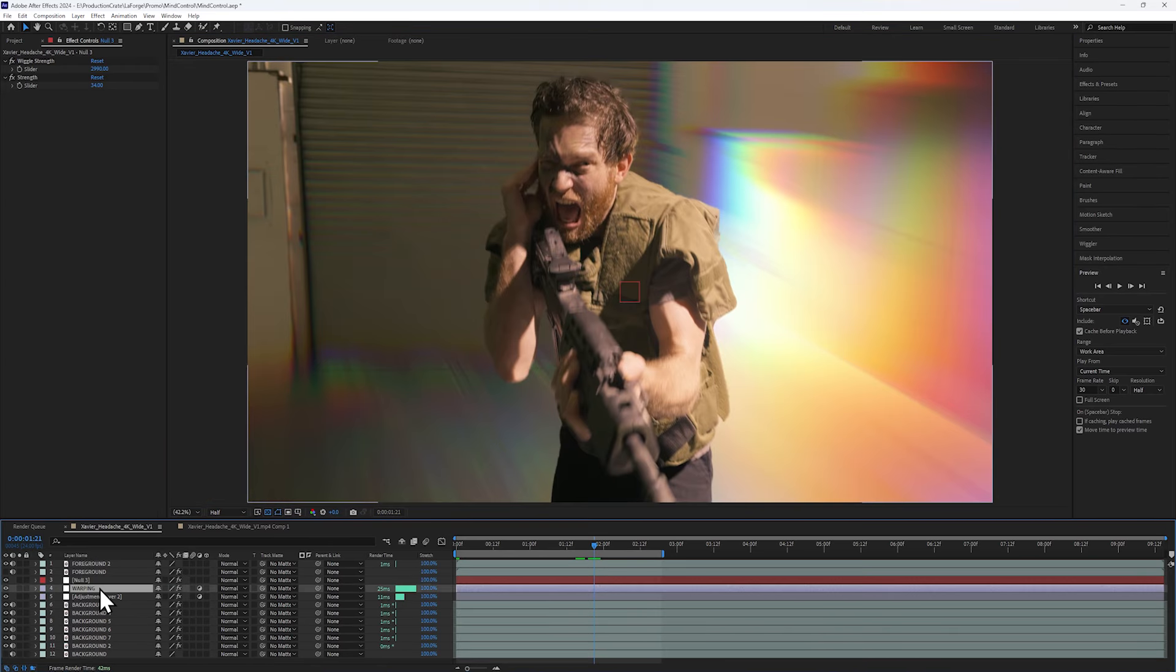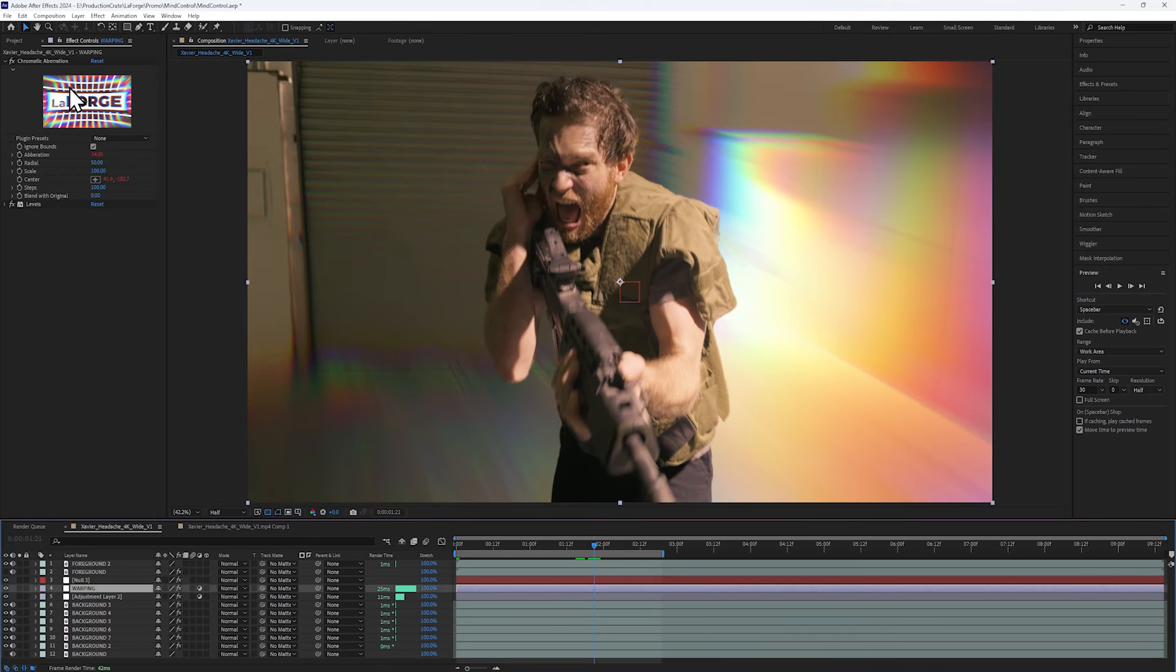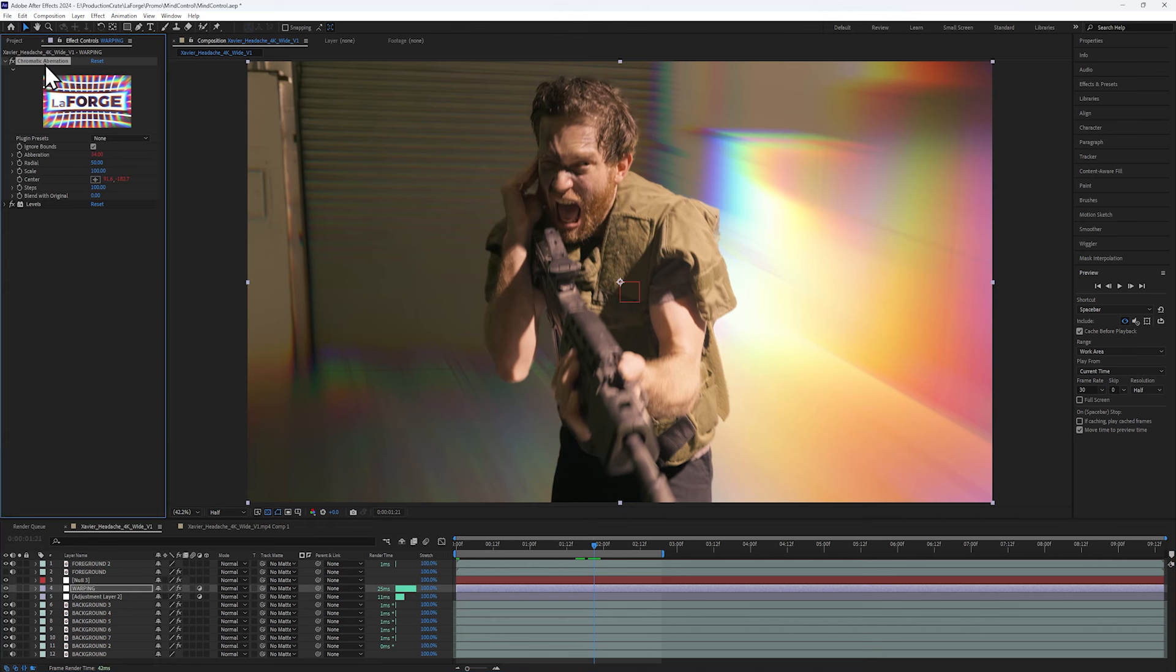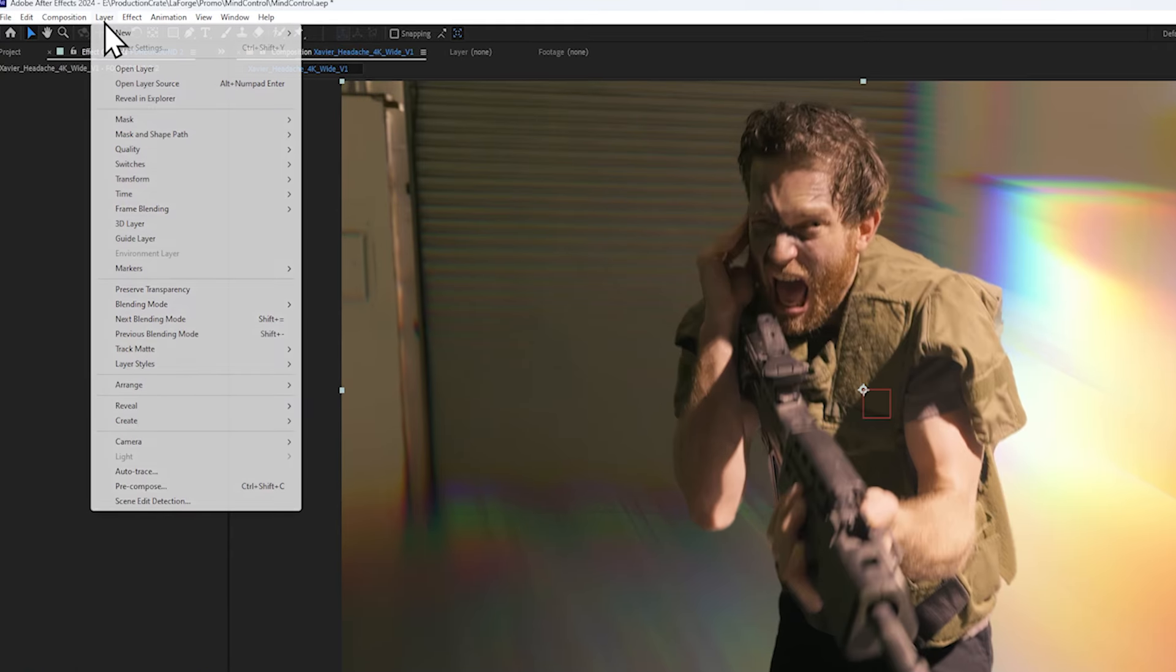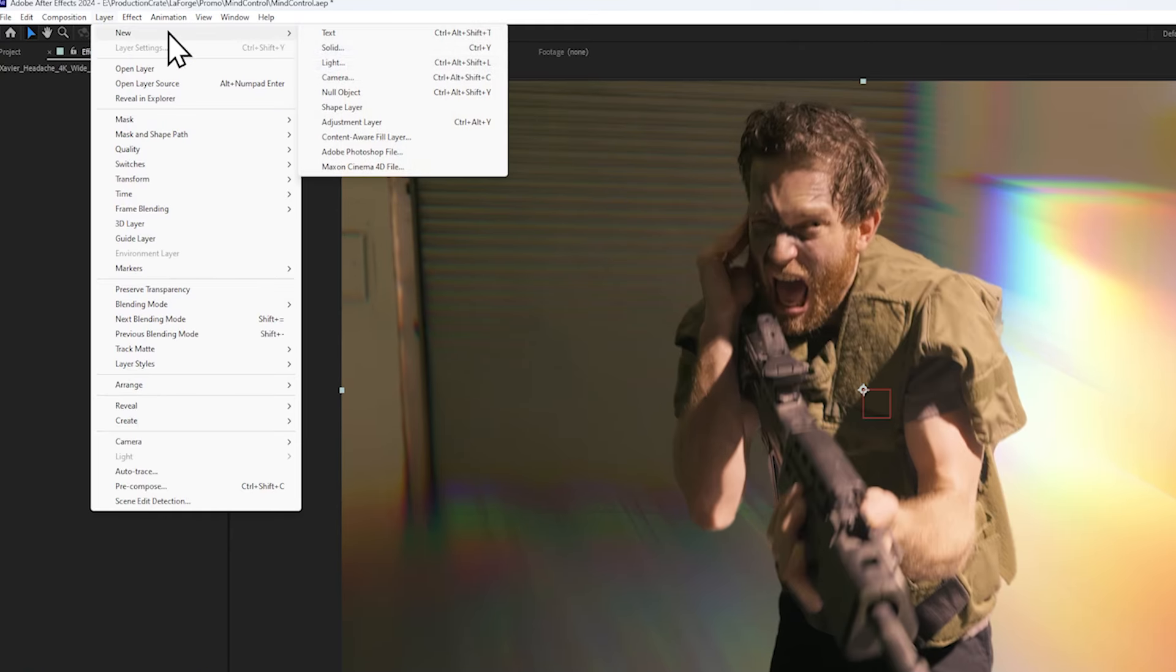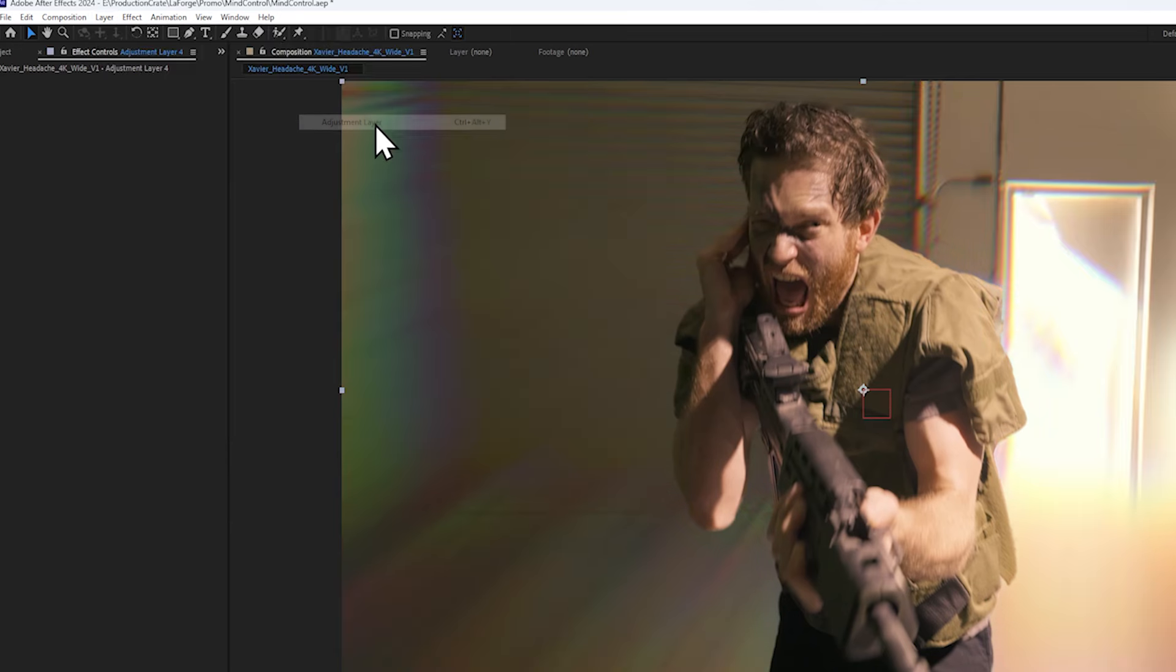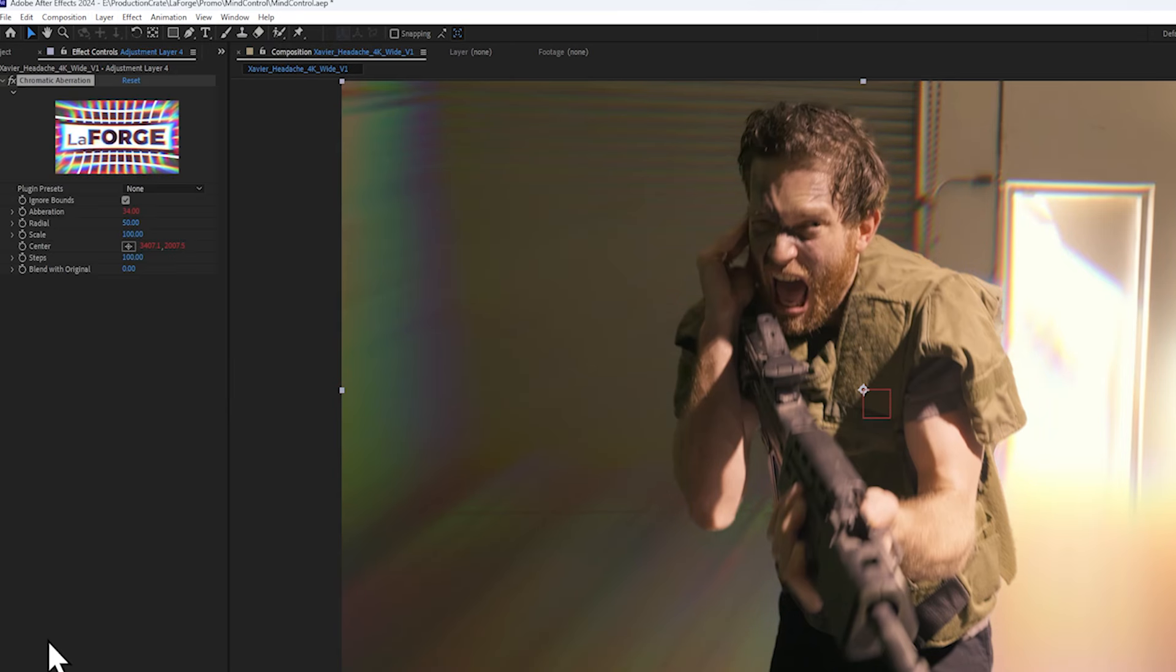So let's select the Chromatic Aberration effect and copy it. Next, on the top, let's add a new adjustment layer and paste the effect inside.